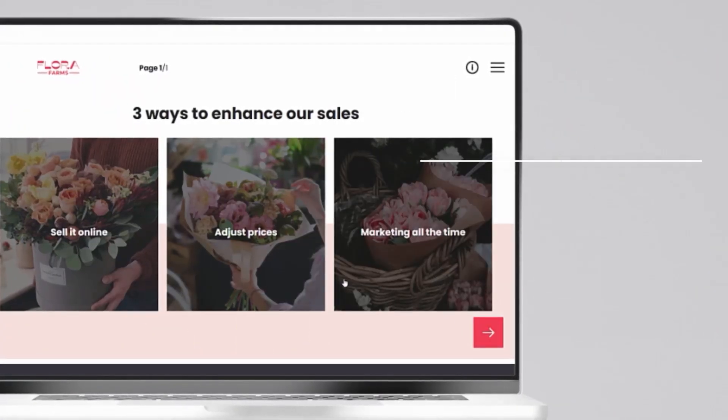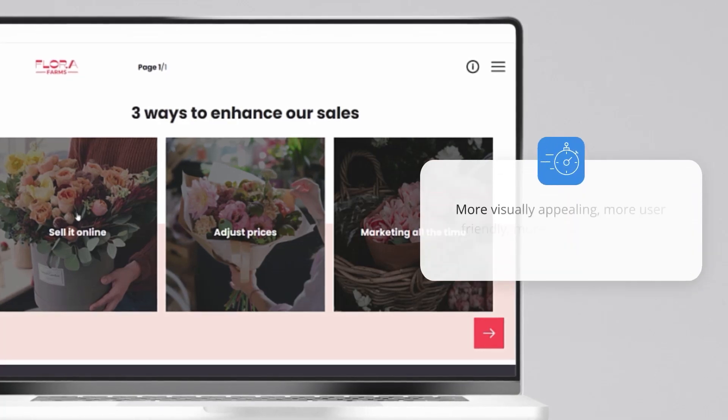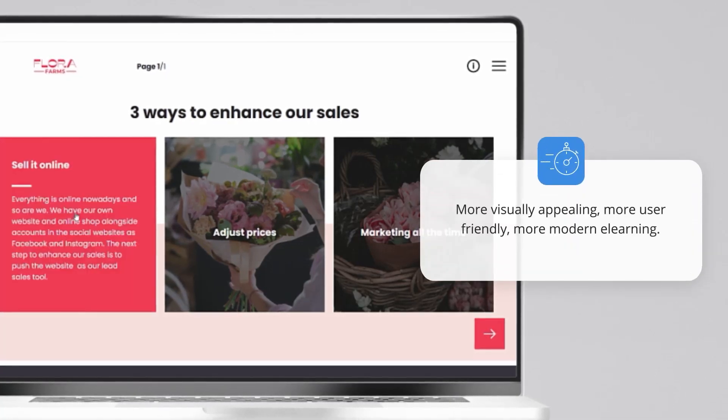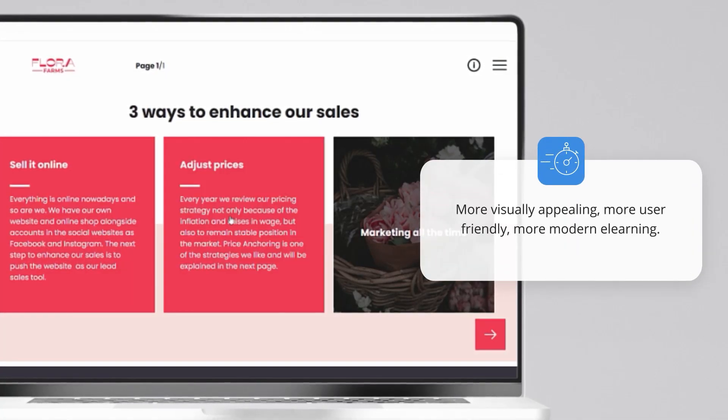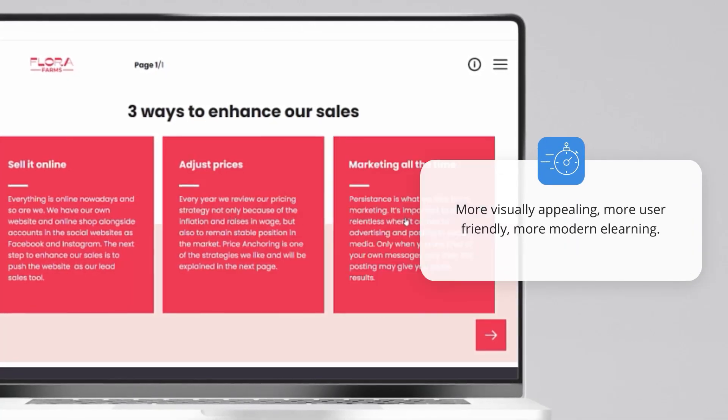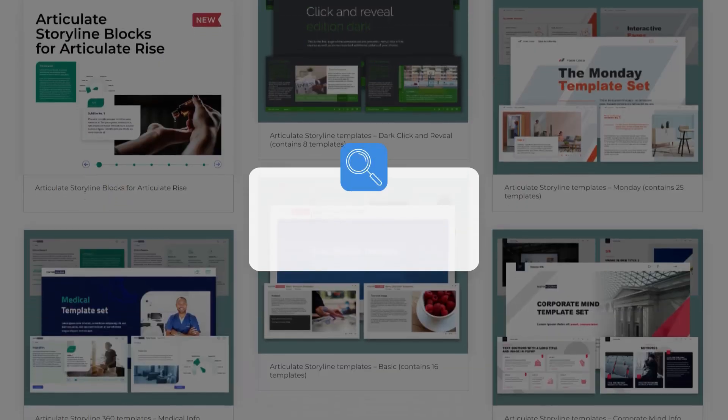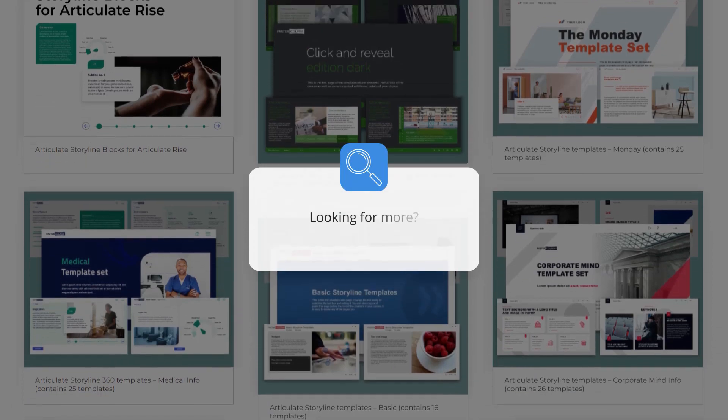Spend less time to create more content. More visually appealing, more user friendly, more modern e-learning.